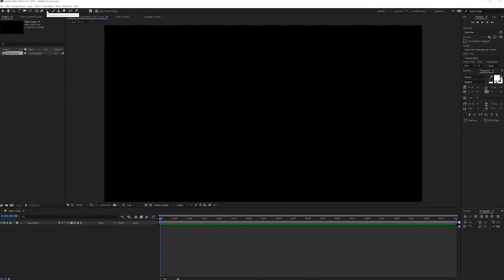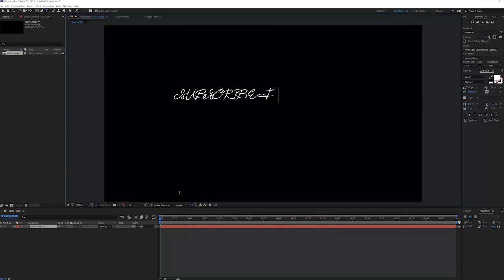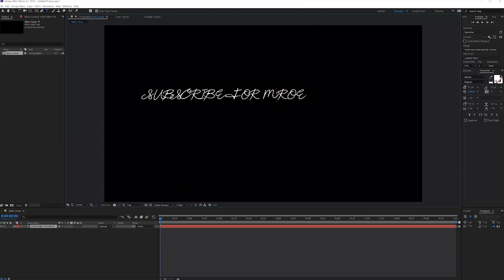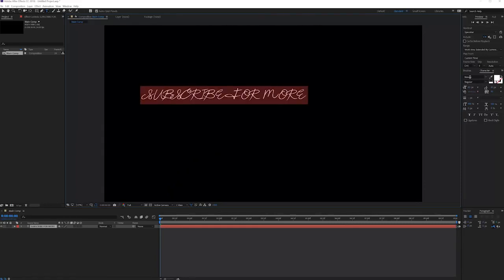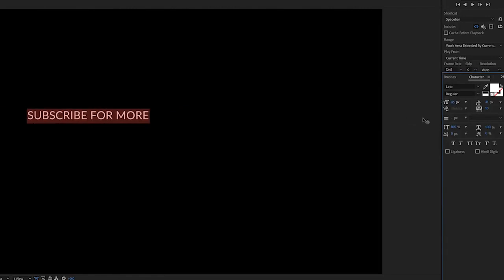So now what we will do is click on our text tool and simply click over here and write something. Of course this font sucks so the first thing that I'll do is actually write correctly and then I will search for my favorite font which is called Lado, a free font that you can download online.